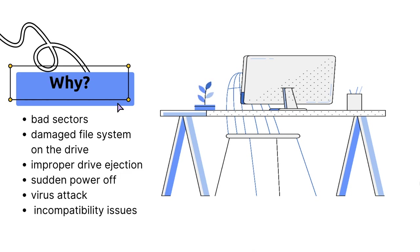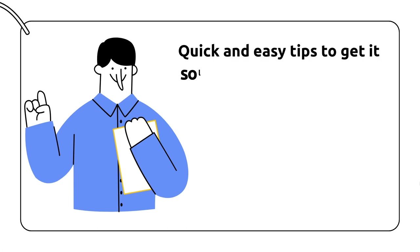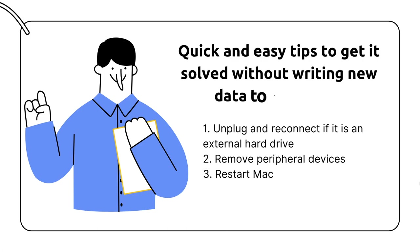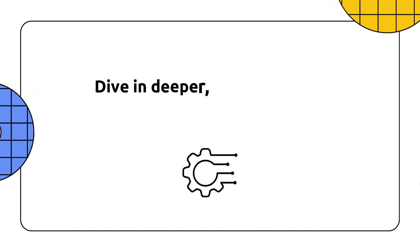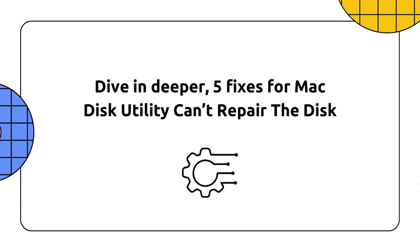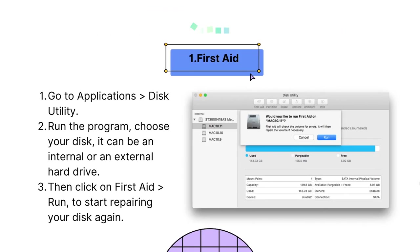Then what to do? This video will show you an easy step-by-step guide. But first of all, there are quick and easy tips to get it solved without writing new data to your drive in any possible scanning or analyzing. If you cannot fix with above three small tricks, it is time to dive in deeper with some technical skills. Here we have five fixes.